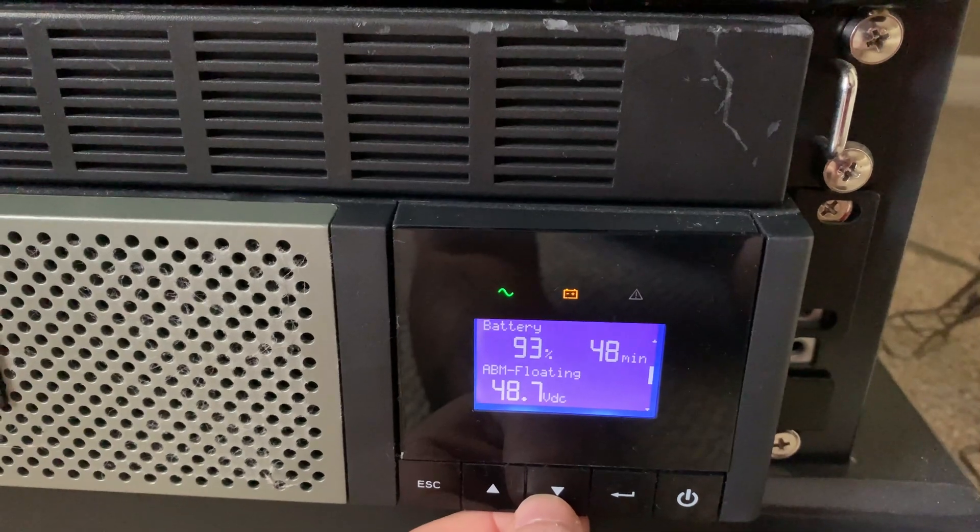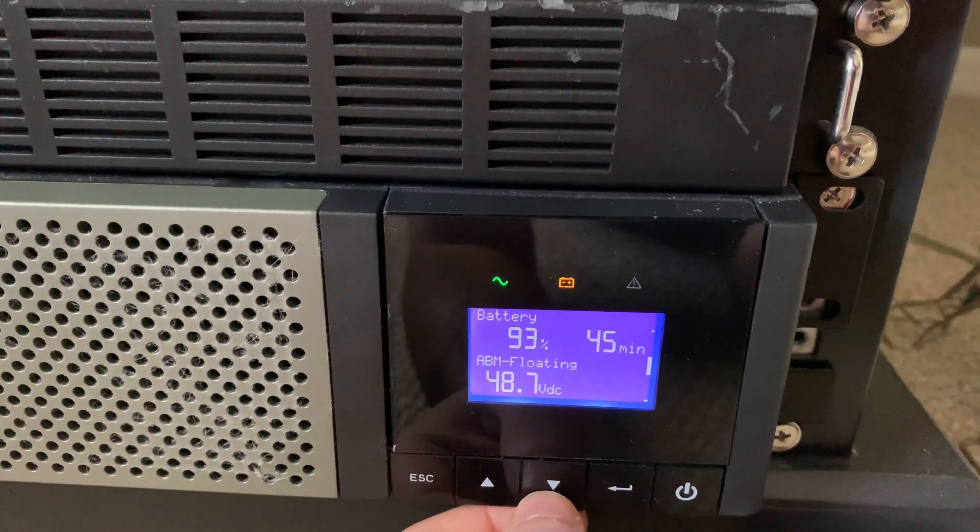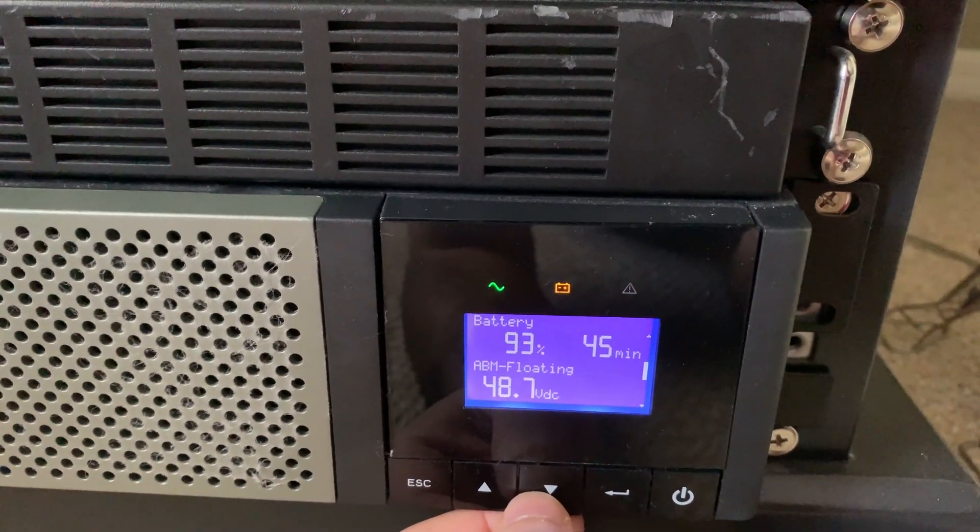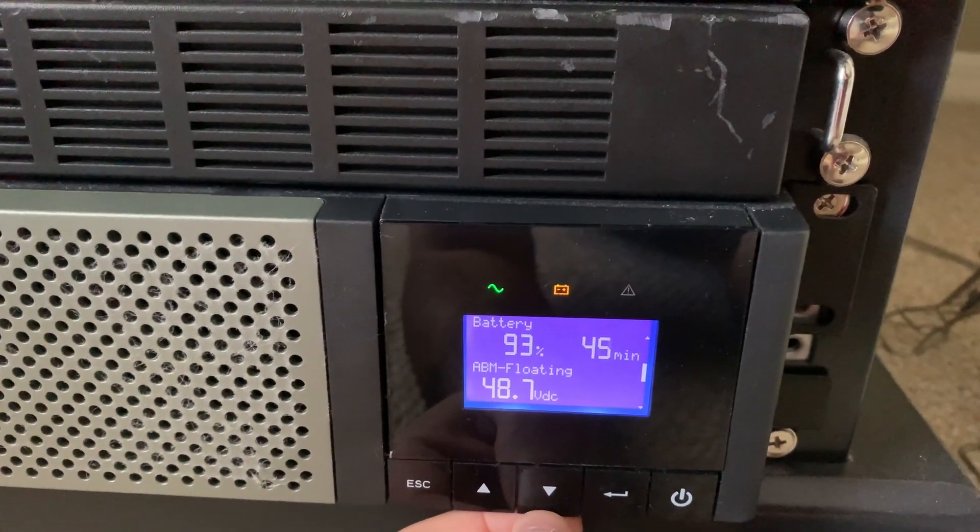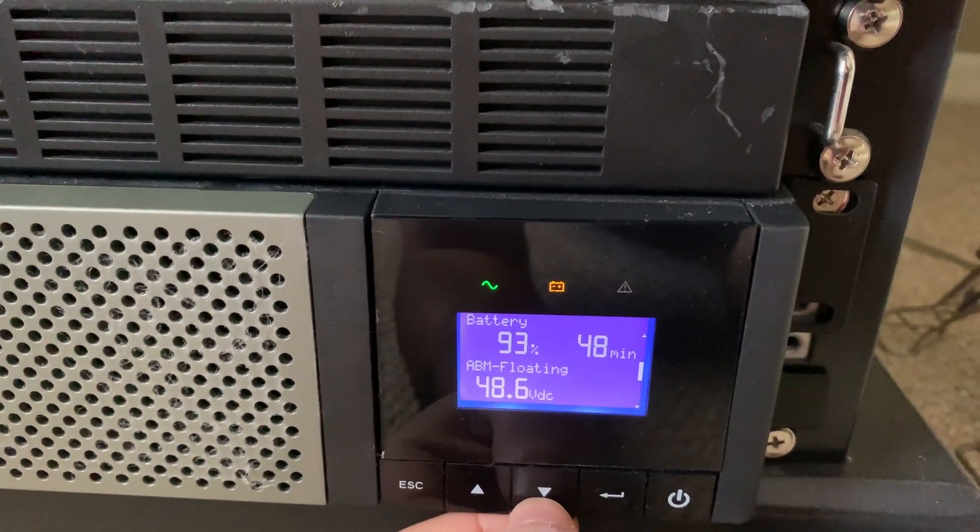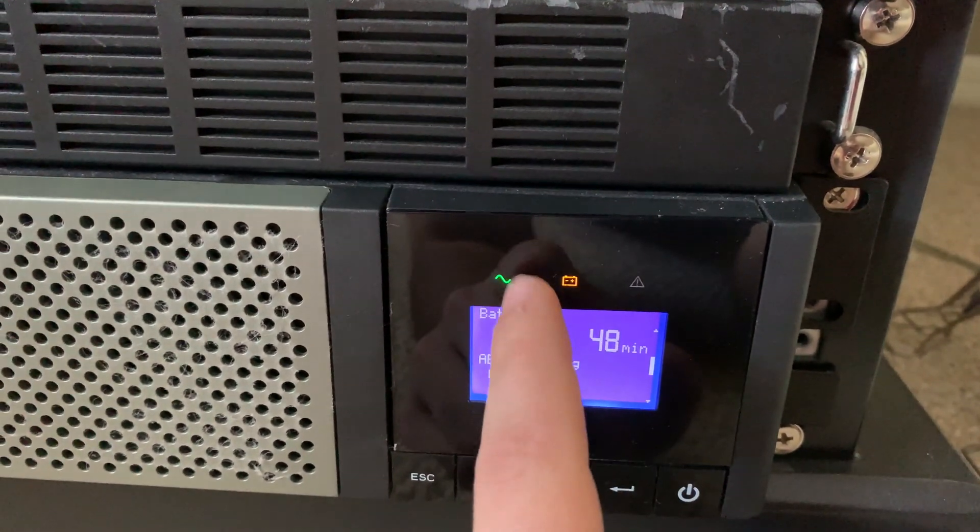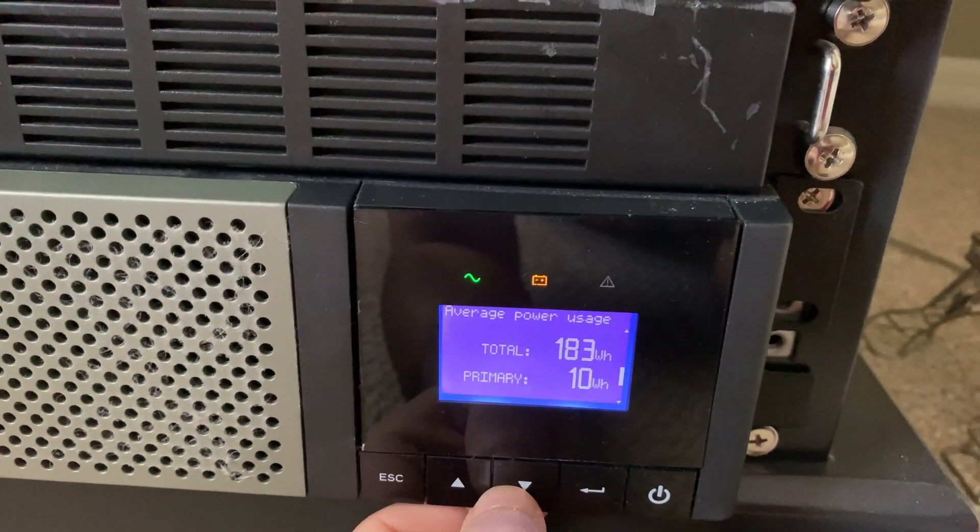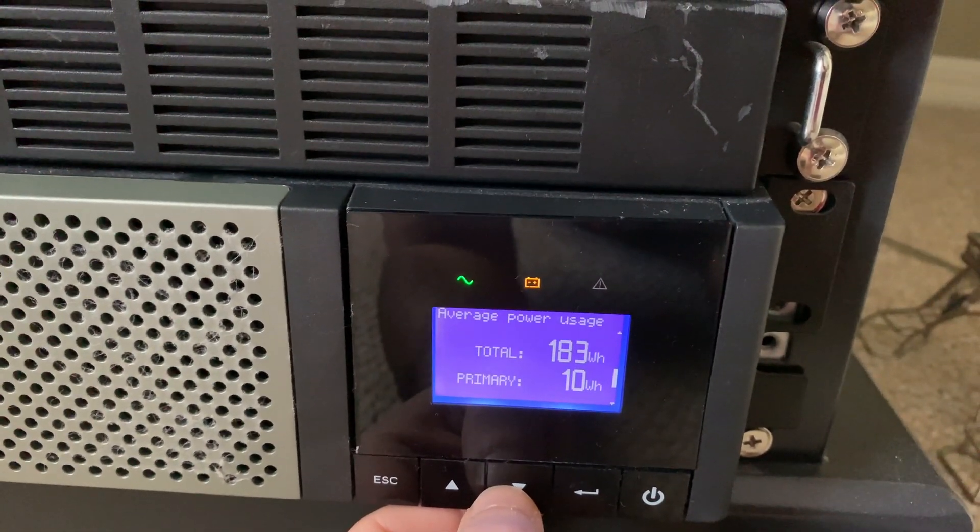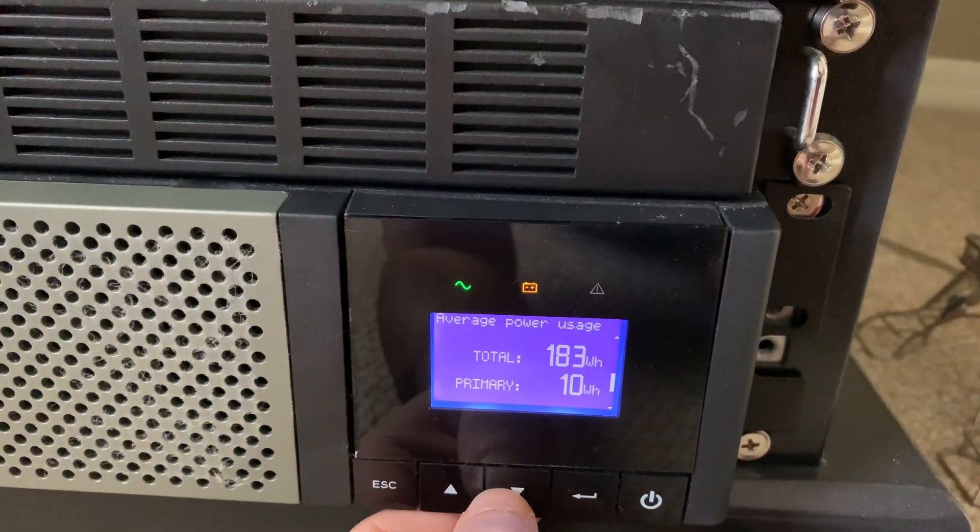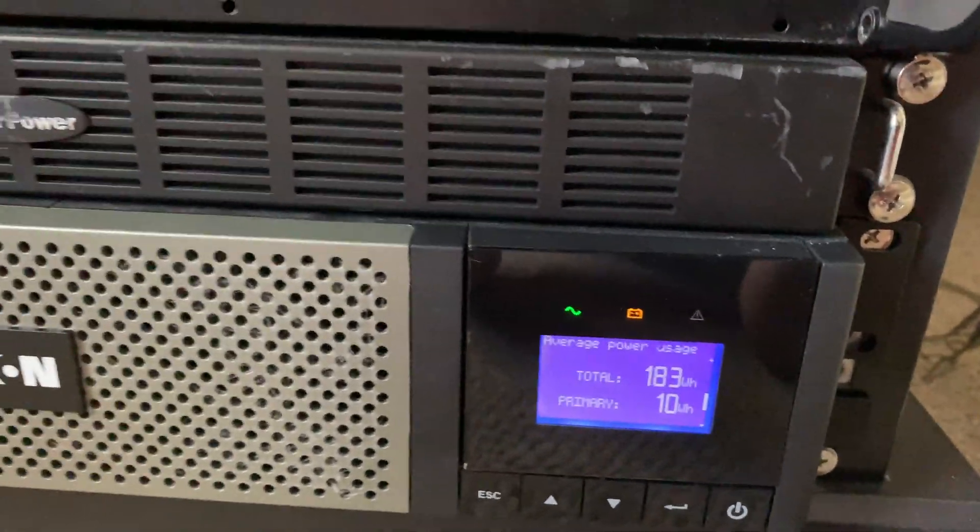We have 93% battery left. Approximately 45 minutes of runtime. The battery is a little bit louder now because it is operating on battery power as indicated by this light here. And we have about 183 watts of average power usage currently.